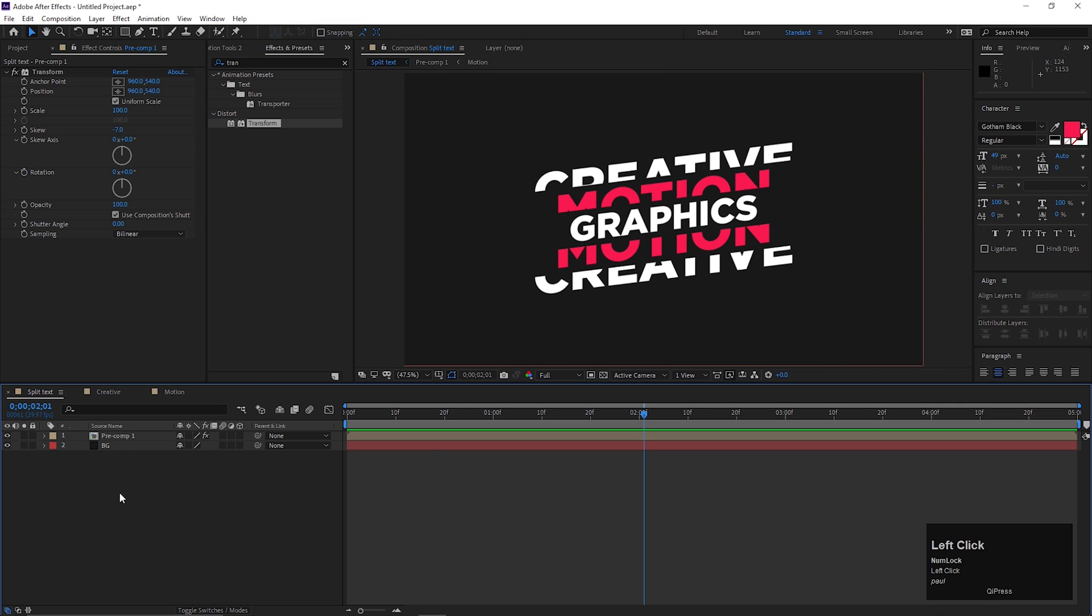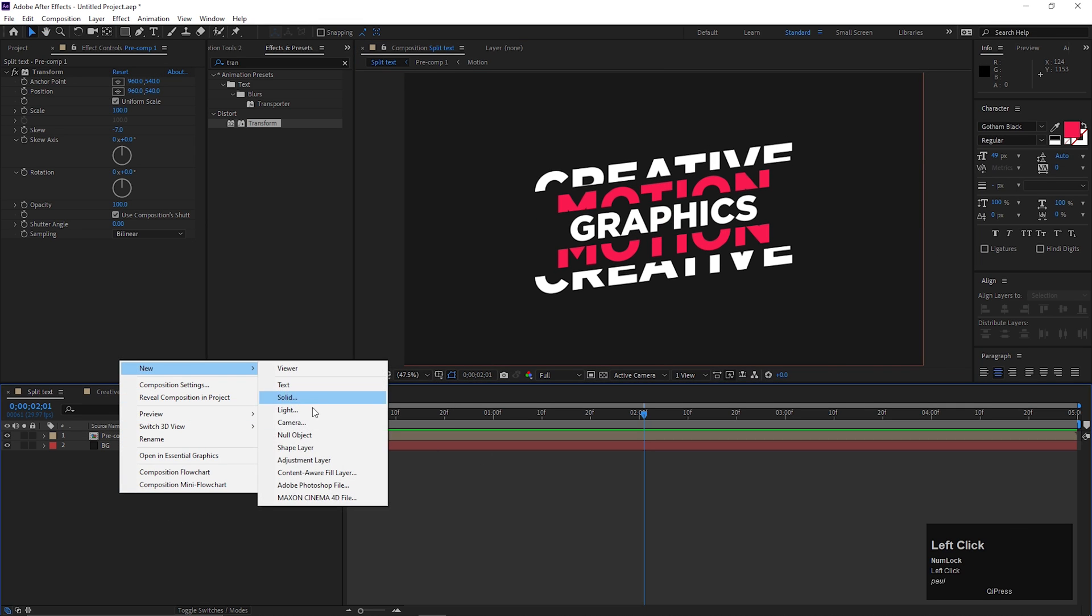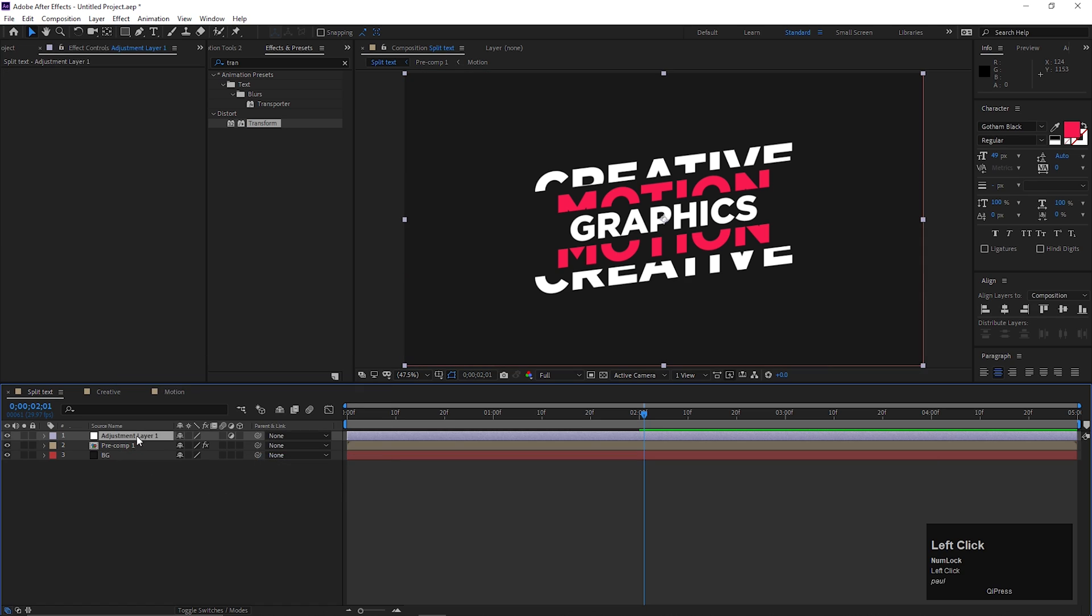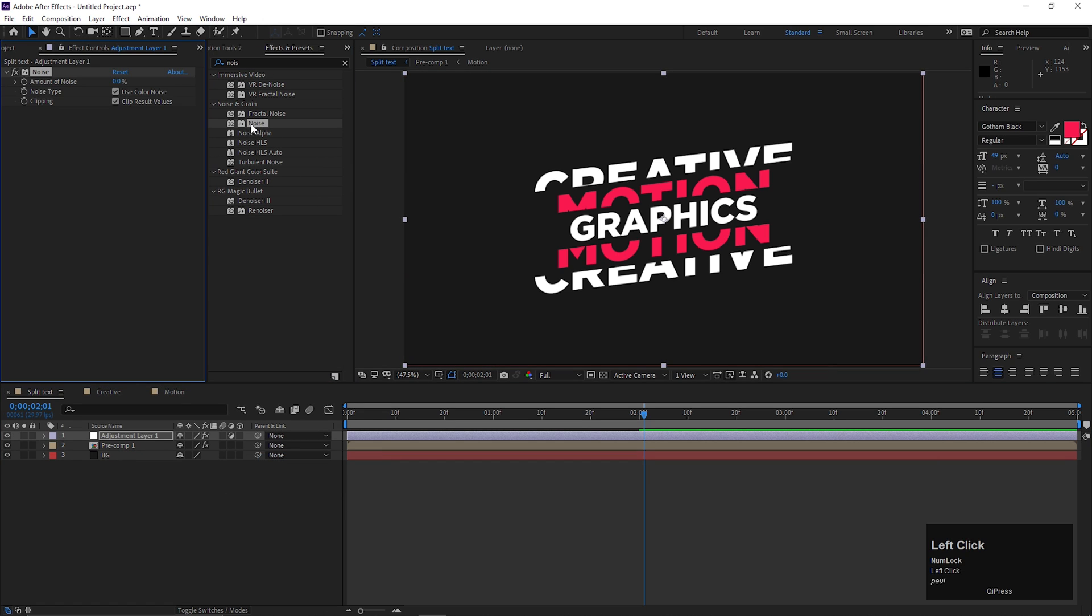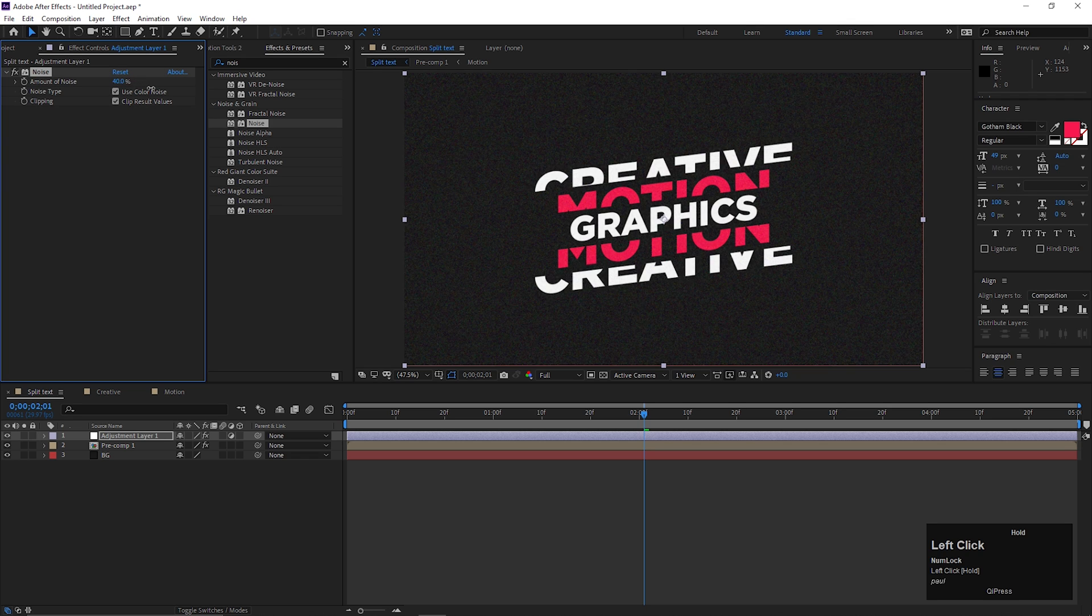Let's create an adjustment layer. Then go to effects and presets and search for noise. Apply it on the layer and increase the noise amount a little bit.